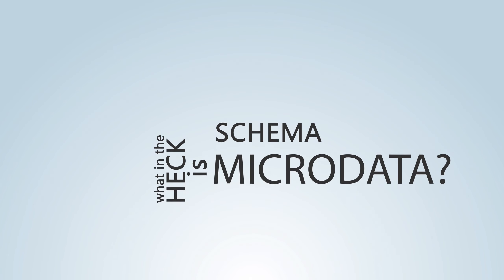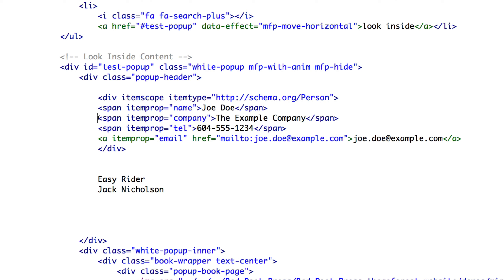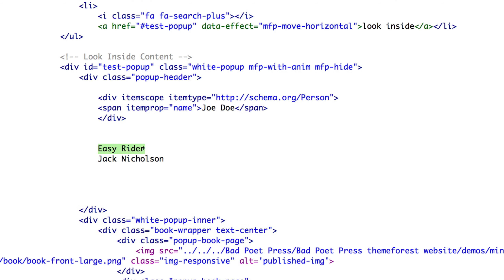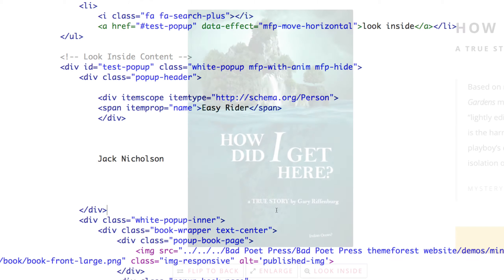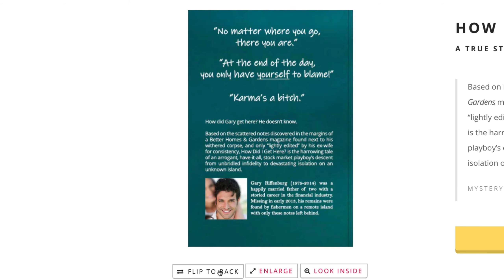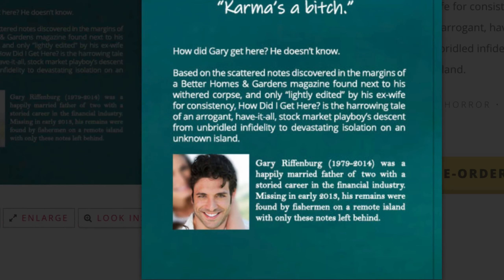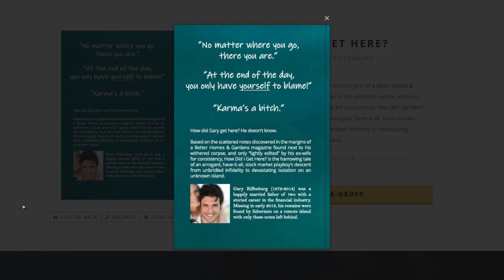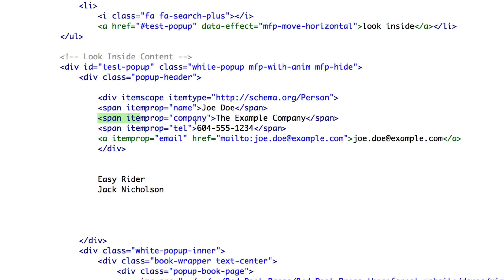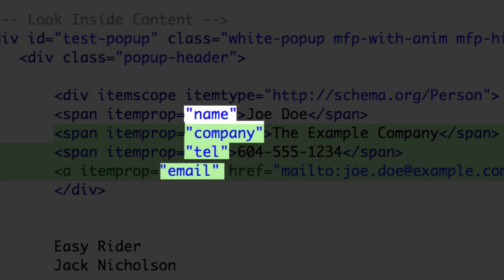You might be asking what exactly is schema microdata. Basically it's descriptive data within your HTML, written specifically for search engines to give them a better idea of your content than the content itself can do. You can think of it sort of like the synopsis on the back of a book — you don't jump right in and start reading the entire book; you read the back cover first. It tells search engines what's what without them having to guess.